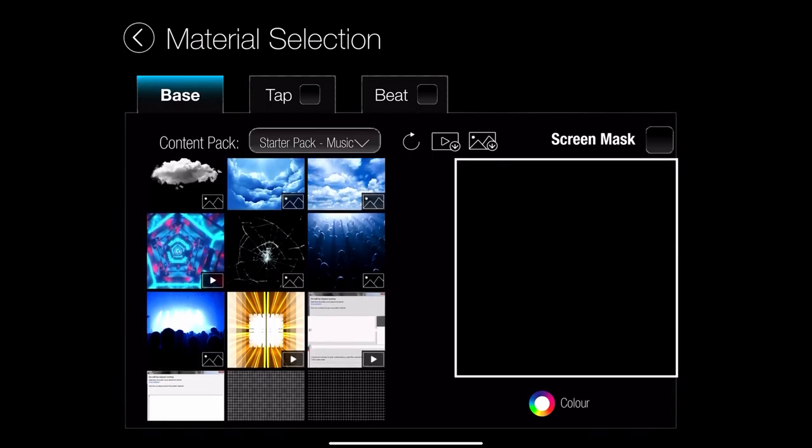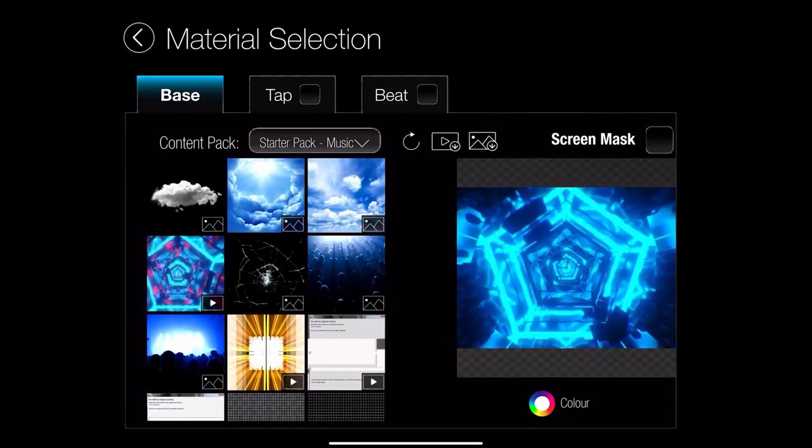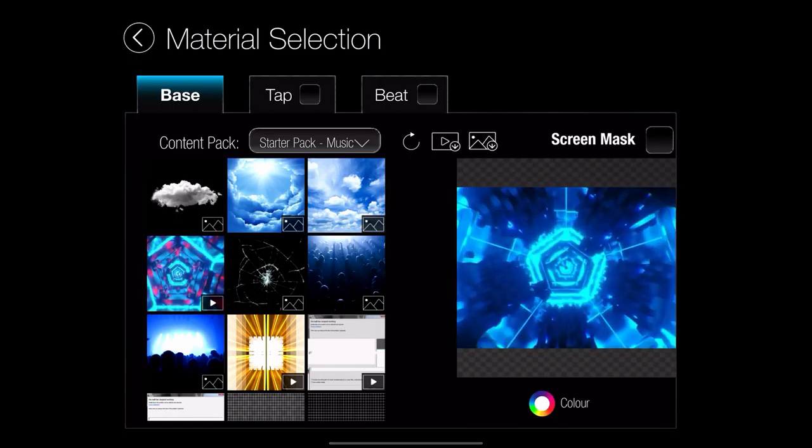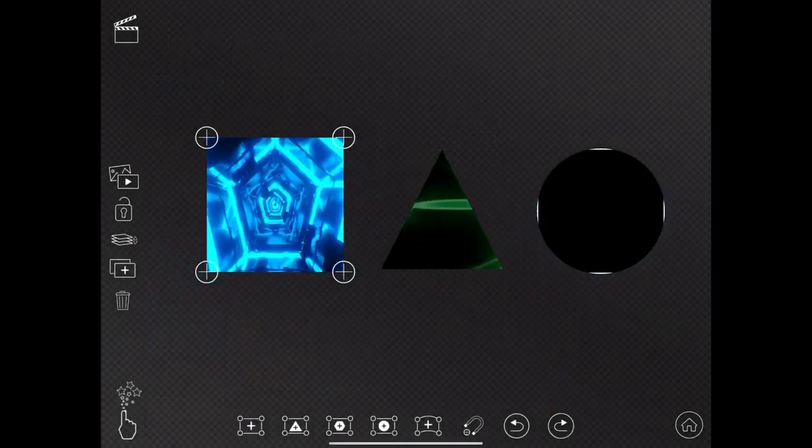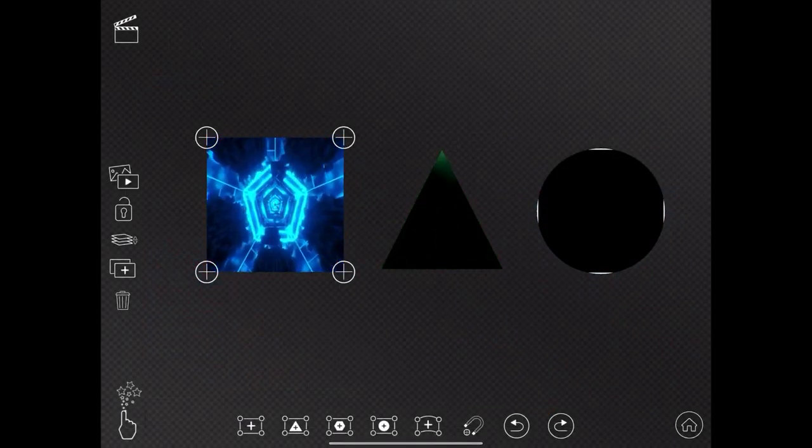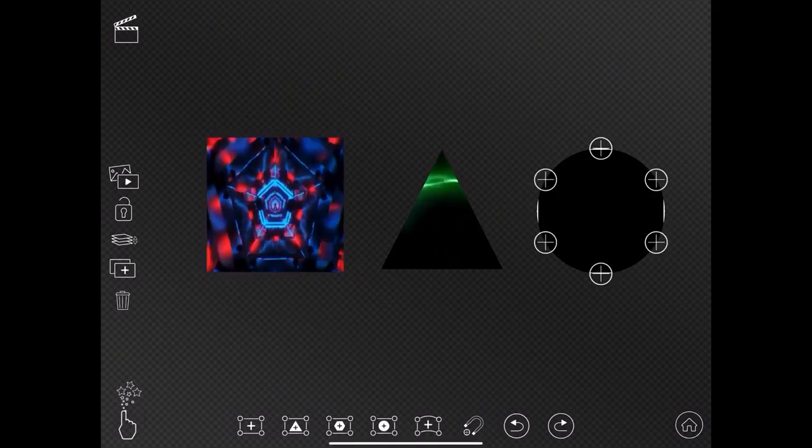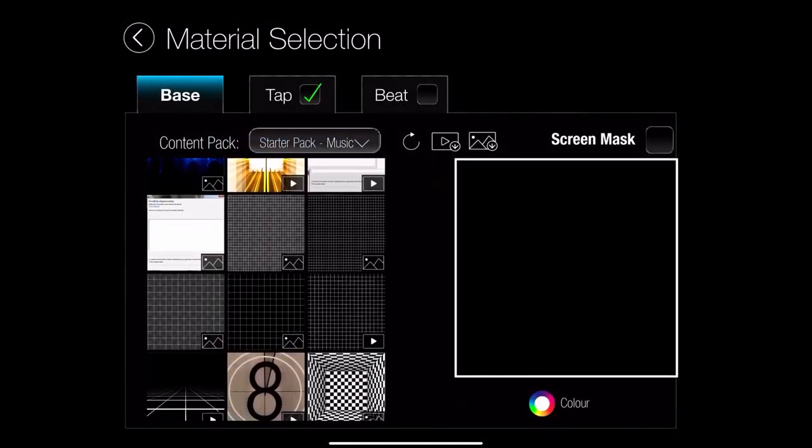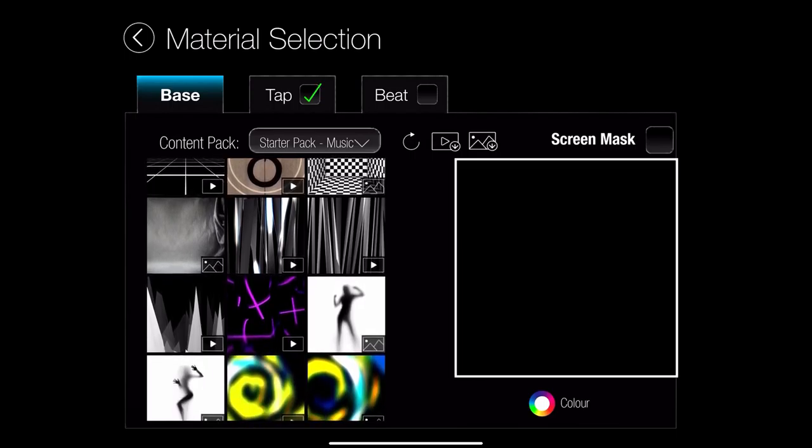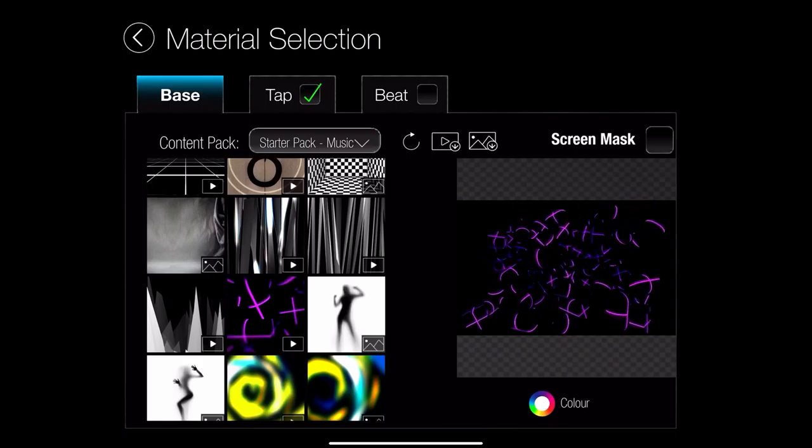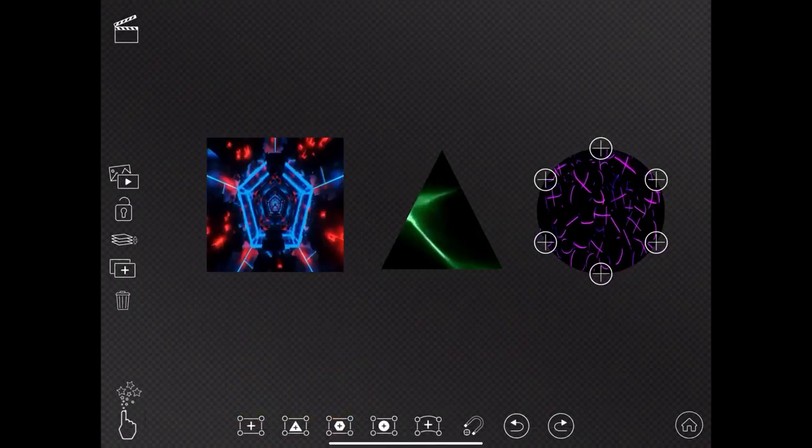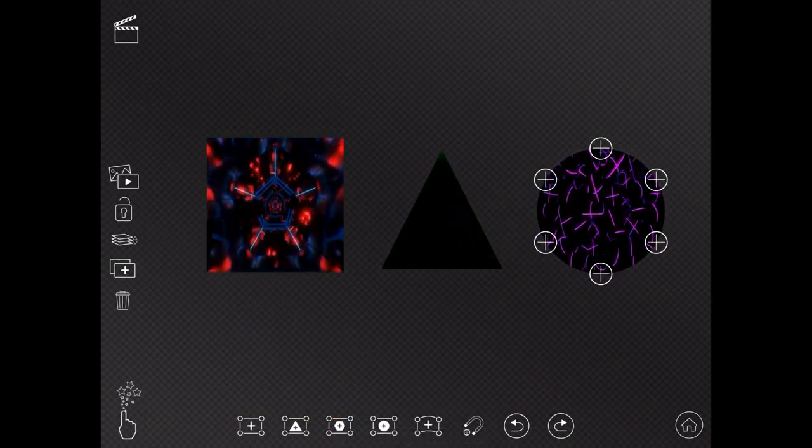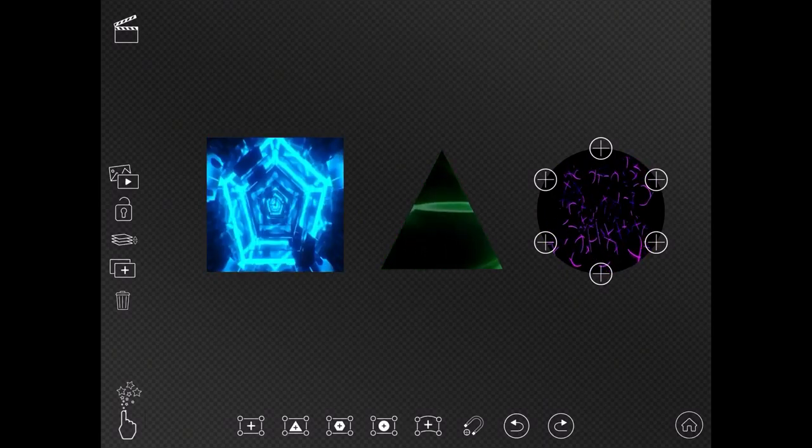So let me just look at some more content for this. Oh, that's quite interesting. A bit spacey. Let's have a look at that. Okay, wonderful. So we have our spacey content inside our square quad. We have our green squiggly content in our triangle. Let's find one for our circle then. Oh, this purple thing looks interesting. Okay, so that's looking quite interesting. I'm liking the contrast between the three quads.